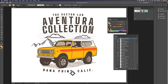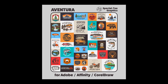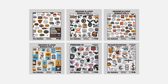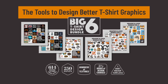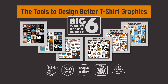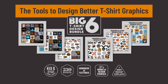That's essentially it. You can go in, add your own elements, and change out the fonts to any fonts you have on your system. You could also use all the fonts included with the bundle you order. This tutorial applies to all graphic and logo template collections on VectorLab, such as the Aventura Collection, all the graphic and logo bundles, and also the Big 6 bundle, which is currently the largest bundle offered on the website.